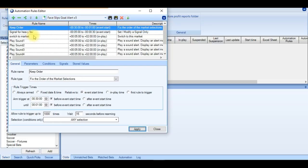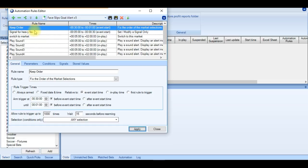So the first one is very simple, it's going to keep the order. It's going to keep the order of the favouritism before the match commences. That means if, say for instance, the favourites start losing and their odds drift above the underdogs, it's not going to associate the underdog as being a favourite. It's going to lock in whoever was a favourite before kick-off.